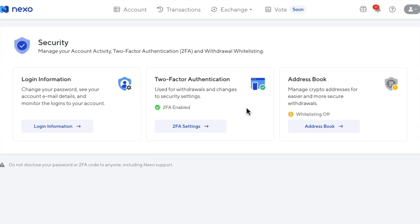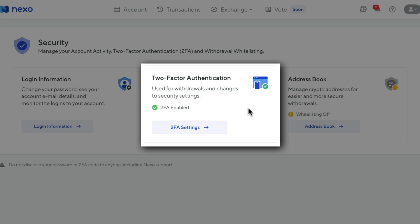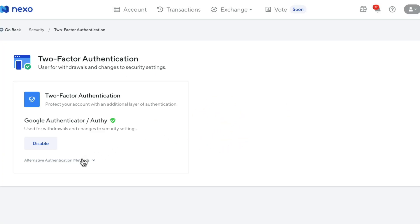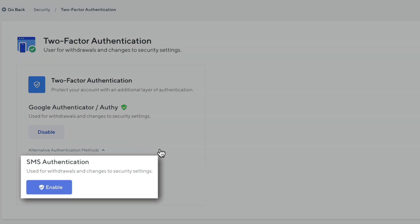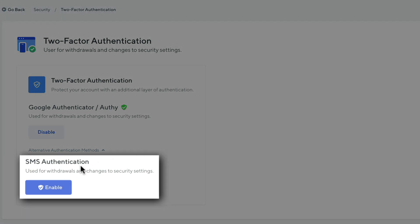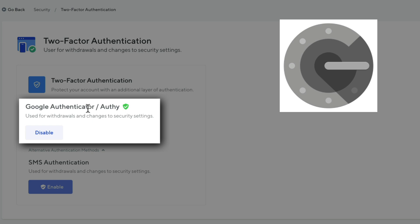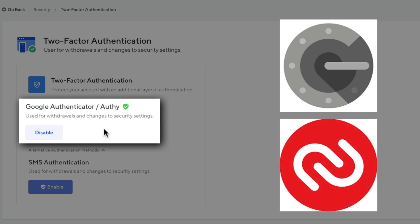First, we're going to look at the two-factor authentication, which is basically a way to secure your account with not only a password, but also a one-time password generated through an application or through text message. Let's click on 2FA settings and then click on alternative authentication methods. Here you can see there are two ways to set up two-factor authentication. By default, it's set up using SMS authentication, but you also have the ability to set up Google Authenticator or Authy, which is what I recommend because it's a lot more secure.